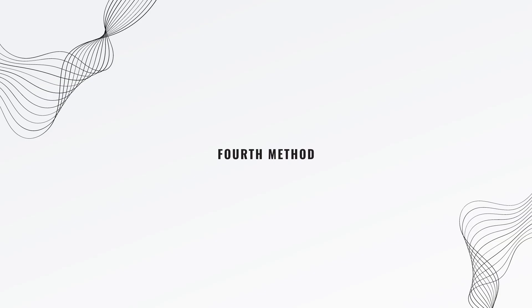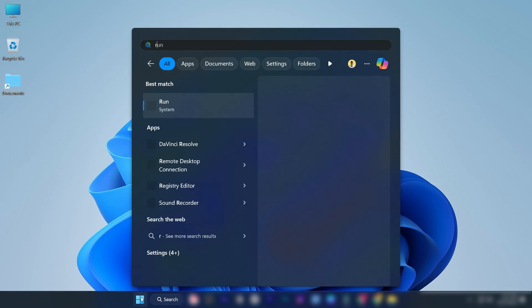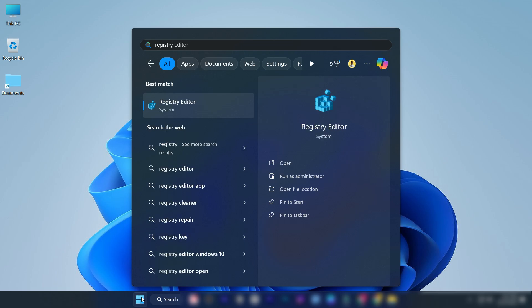If none of the above works, try this method. Search for registry editor in the Windows search bar. Right-click on it and select run as administrator.